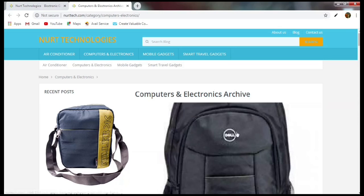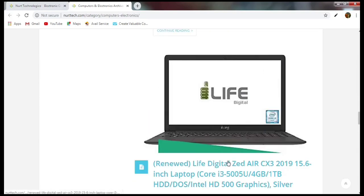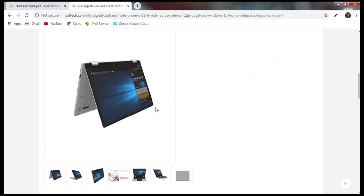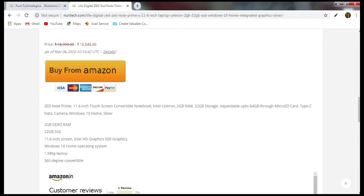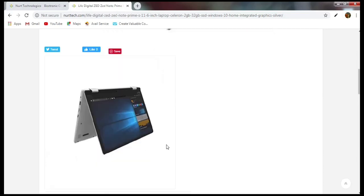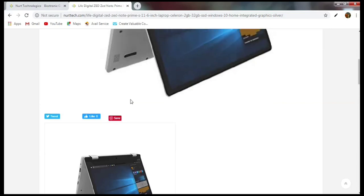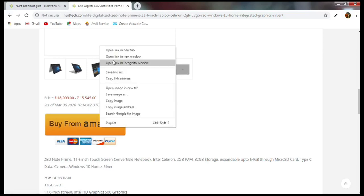In the Computers and Electronics category, you can see a lot of products. The most interesting thing is that all these products are automatically uploaded on the website — nothing is done by us. Let's open one of these products. You can see the product name, images, price, and a button to buy it from Amazon. The product description and reviews from Amazon are also shown here — all automatically uploaded, nothing done by us.